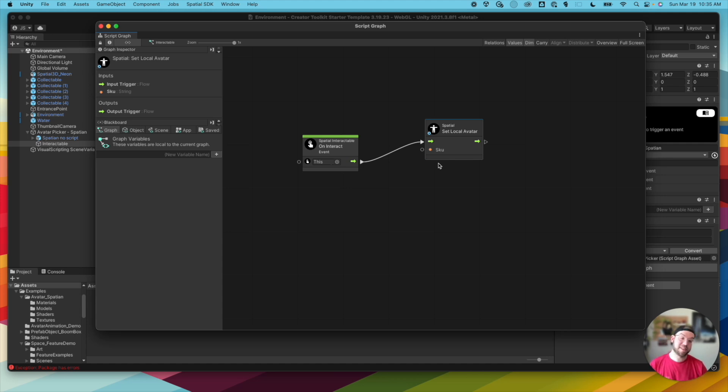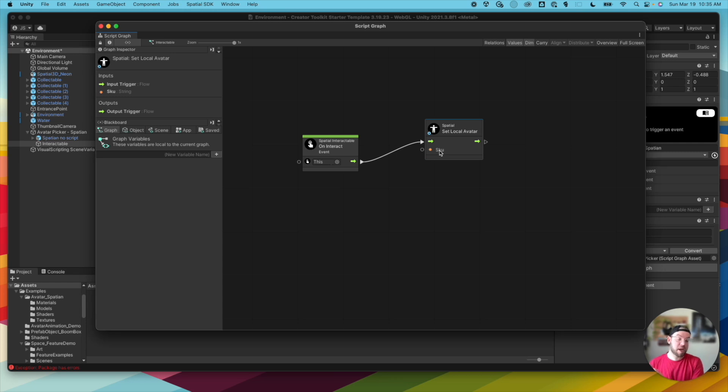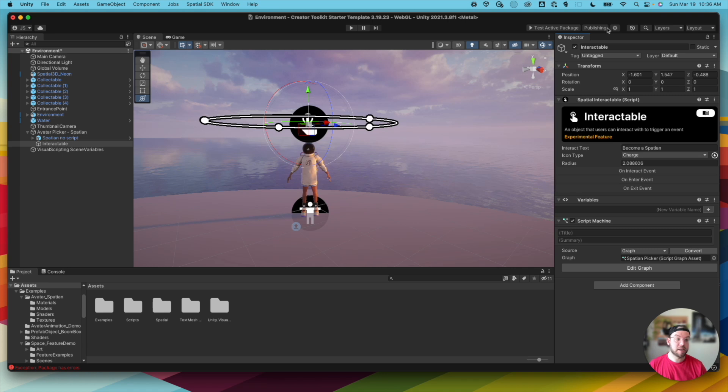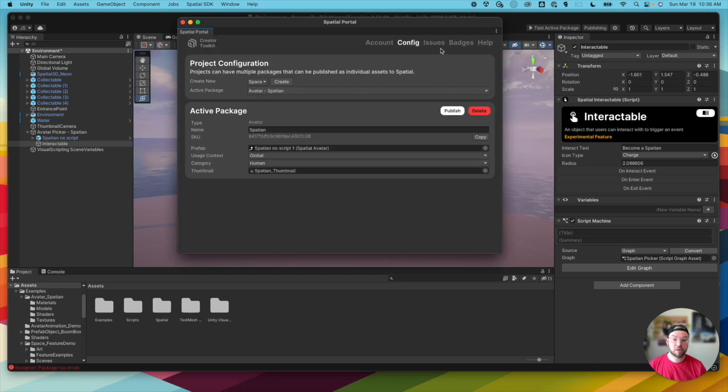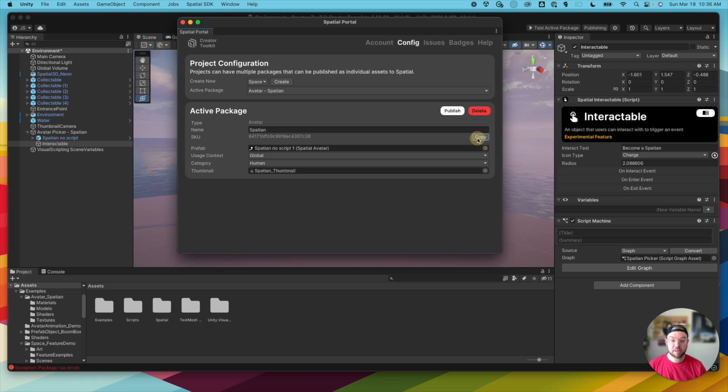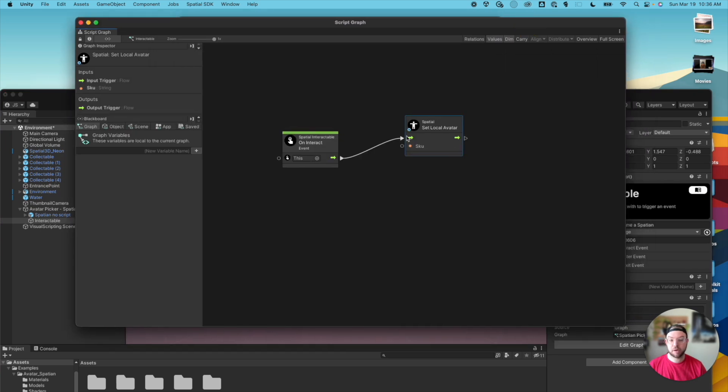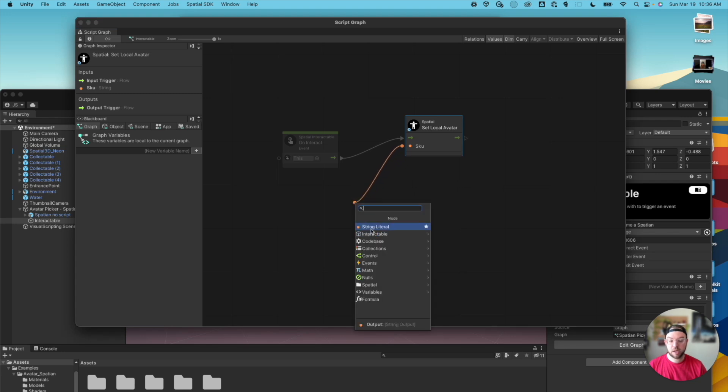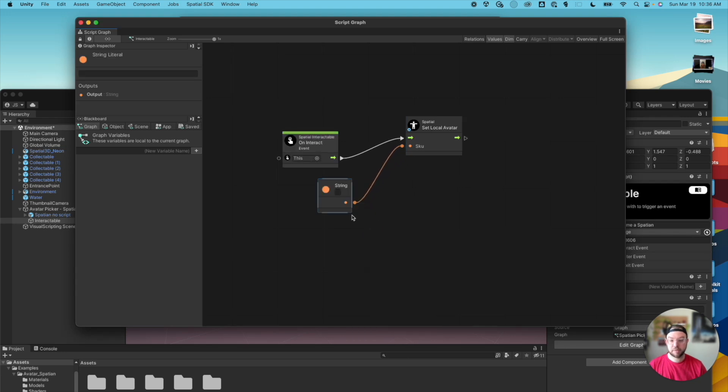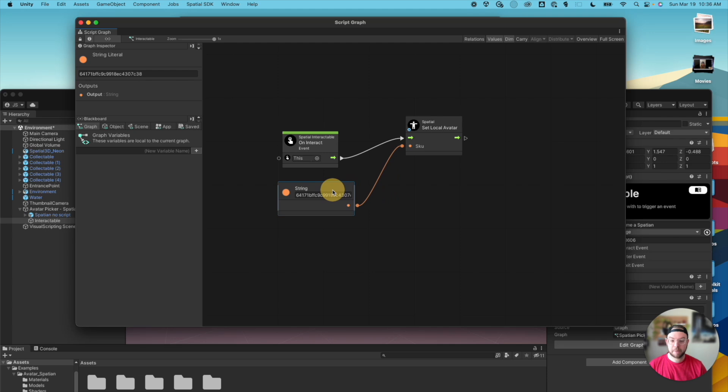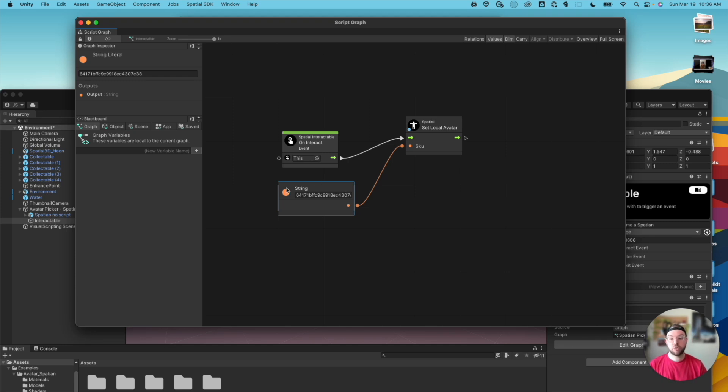So we need to tell it which avatar we want to set. So in this case, we need the SKU number. Now the SKU number, if you've published your avatar already, you would recognize this because you get that in the email when you publish your avatar. It also appears in your settings here under SKU. So this is the Spatial Avatar that we published. It actually gets assigned this unique identifier here. So we can simply copy this number and then back in our editor here. I'm going to click the dot next to SKU. Just click and drag here and we want to choose string literal. And then paste that number in there. So what basically this is doing is when I interact with the interactable, we're going to set the local avatar to this avatar with this SKU. It's as simple as that.